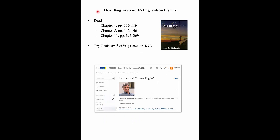That ends the section on heat engines and refrigeration cycles. Please have a look at the readings, and now you can try problem set number five, which is posted on D2L.